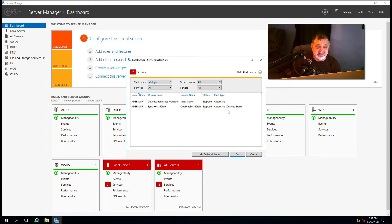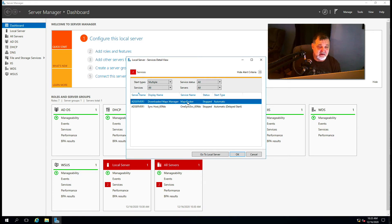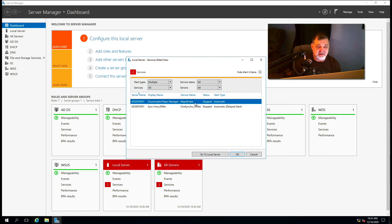You can see OneSync said delayed start. So I'm just going to right click on each one of these and say start service and see if I can get the service to start.